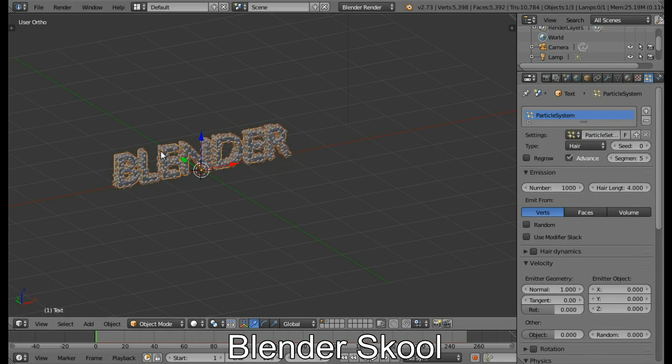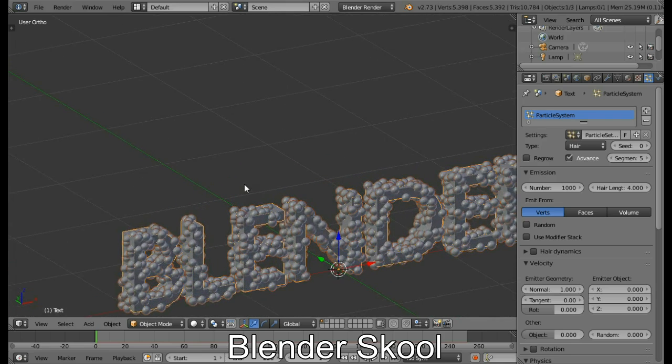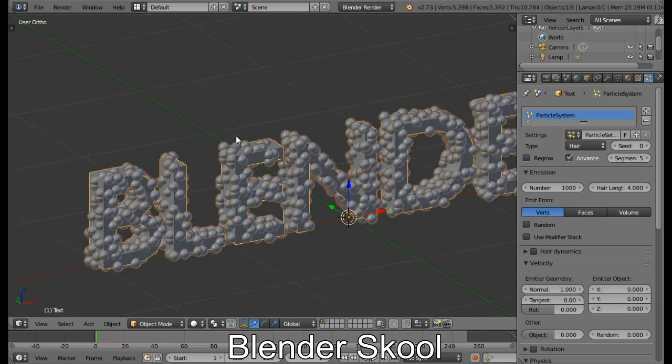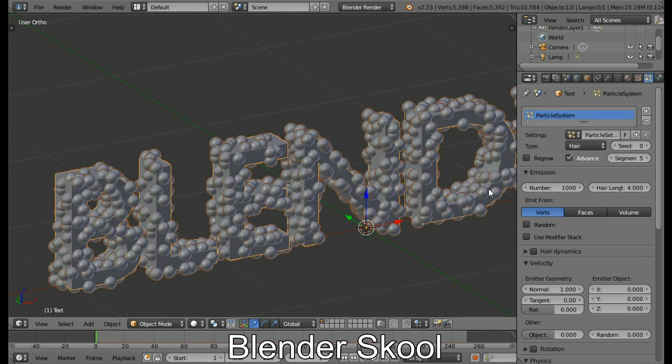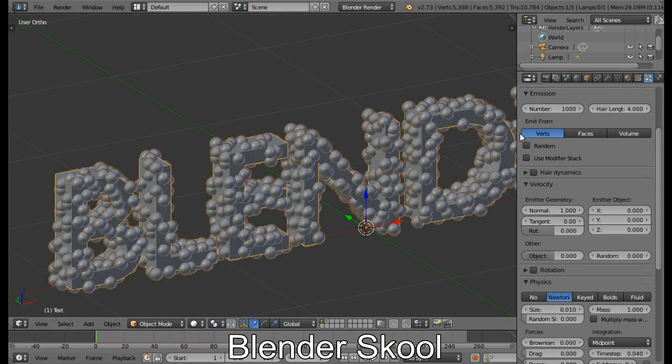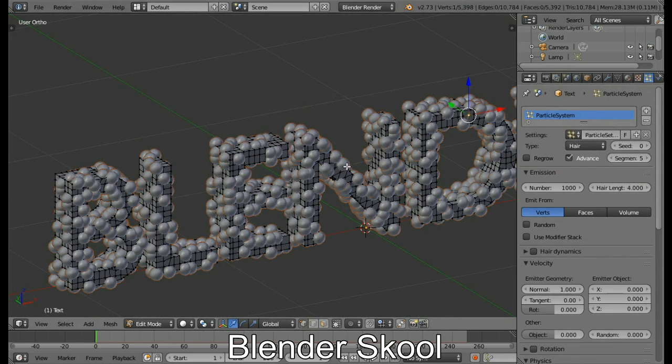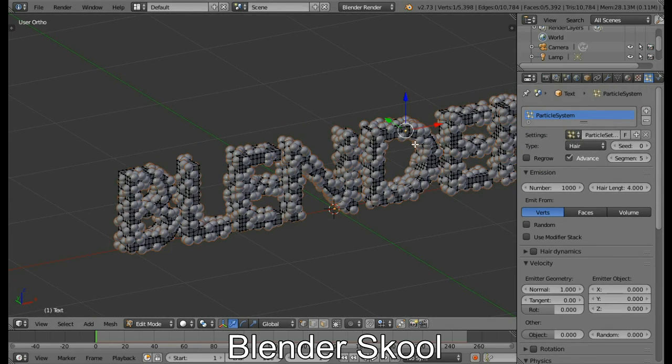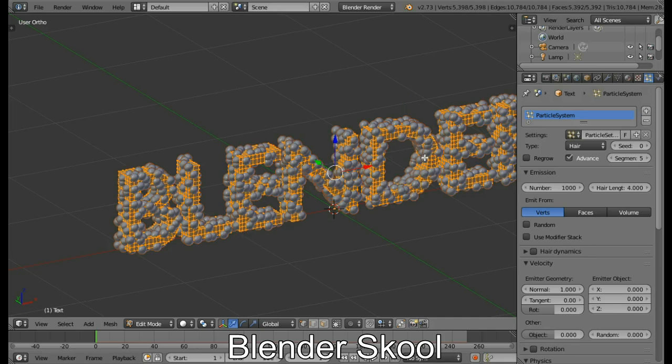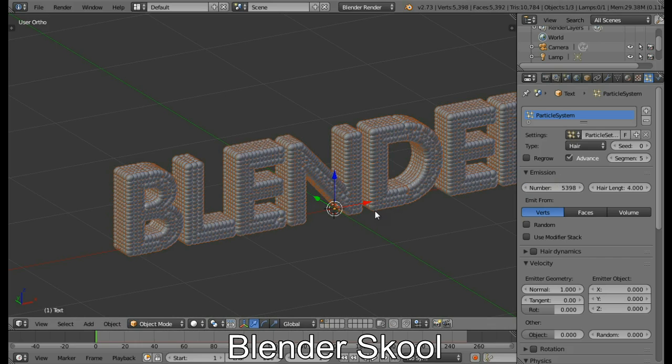Don't change the random size. Now as you can see, we don't have enough particles to cover our entire text. So we can add more particles. So as you can see, if you come in the Edit Mode of the text, you select all the vertices, you'll see the vertices count over here, which is 5398. Change this emission number also to be 5398. This is going to give us more particles, which is going to fill the whole text, which is nice.